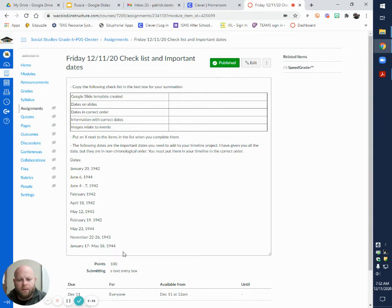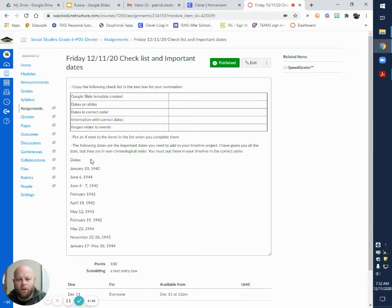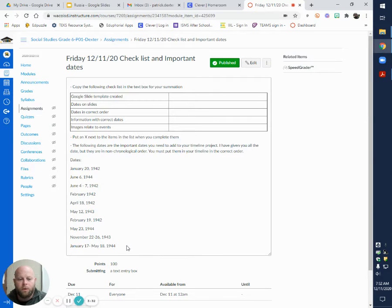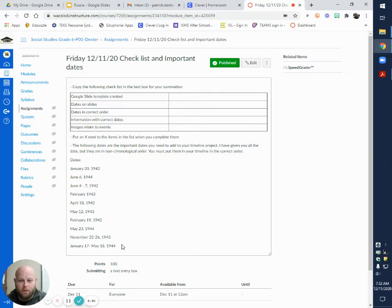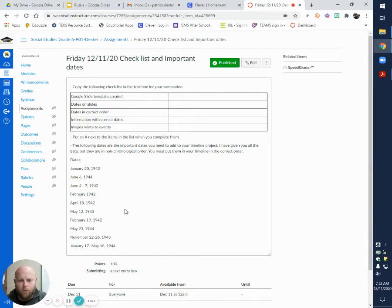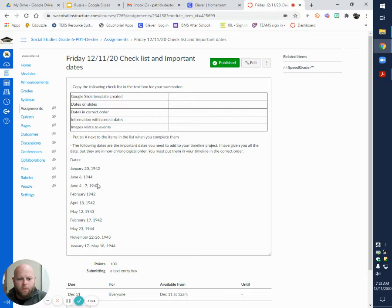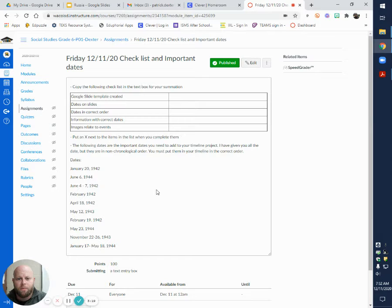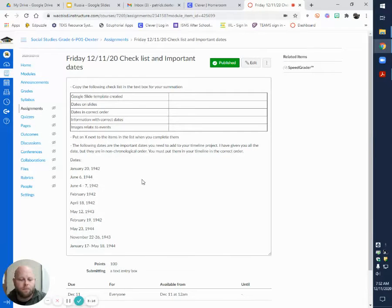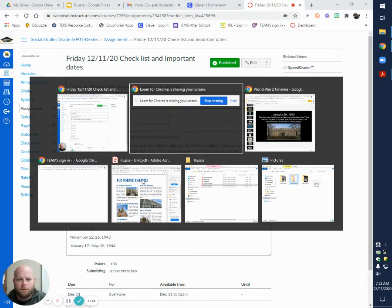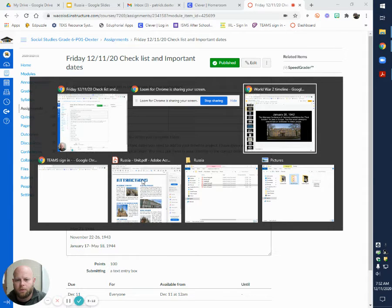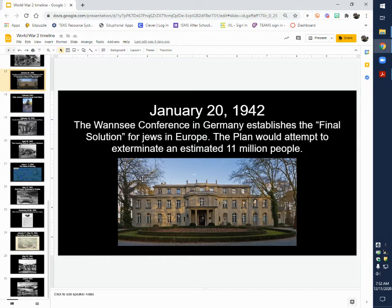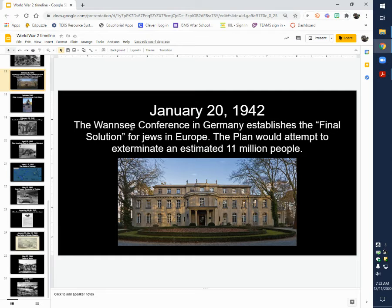Down here are the dates that you will be adding. I know I said I was only going to give you half, but I went ahead and gave you them all. These are not in chronological order. You are going to be required to put them in order. You need to give information for those dates.